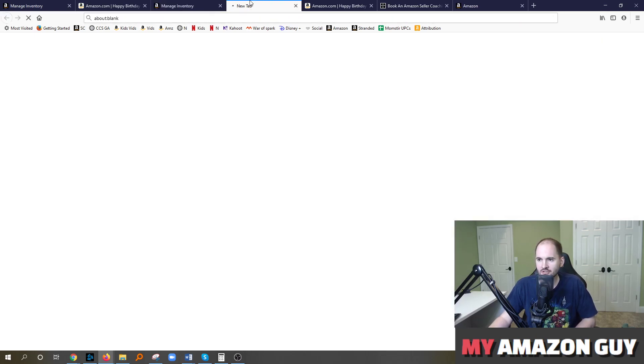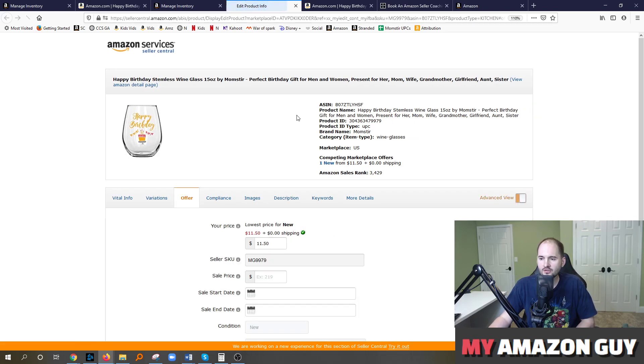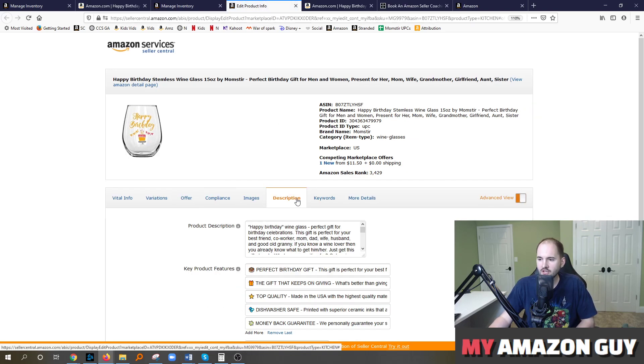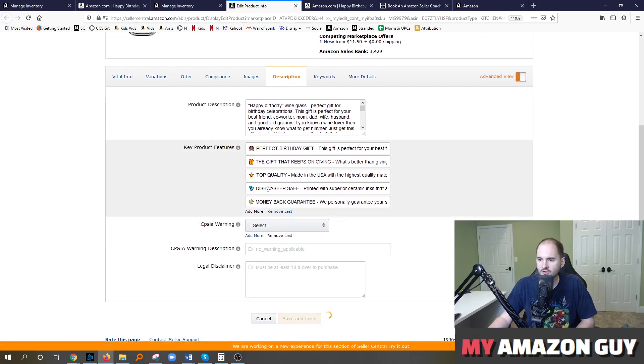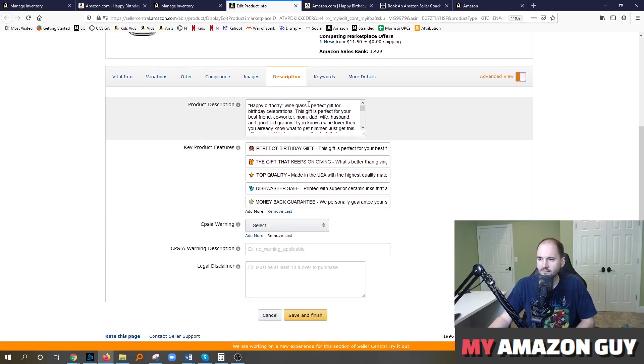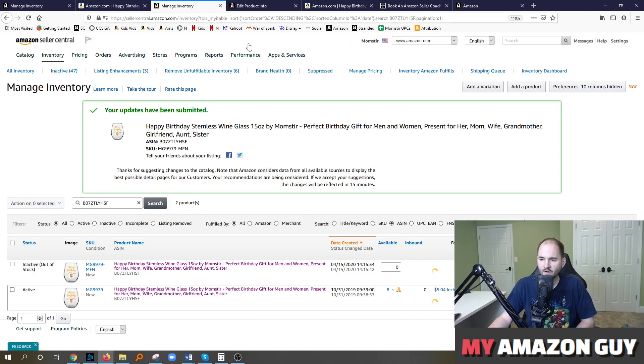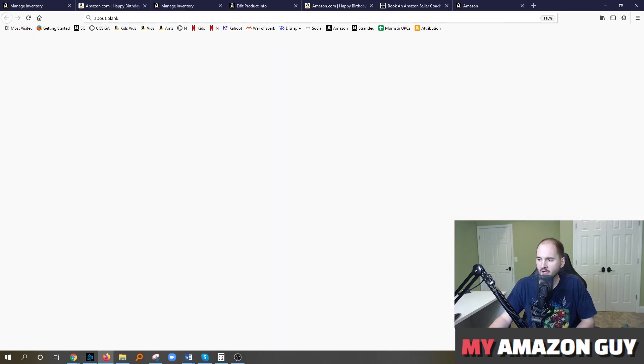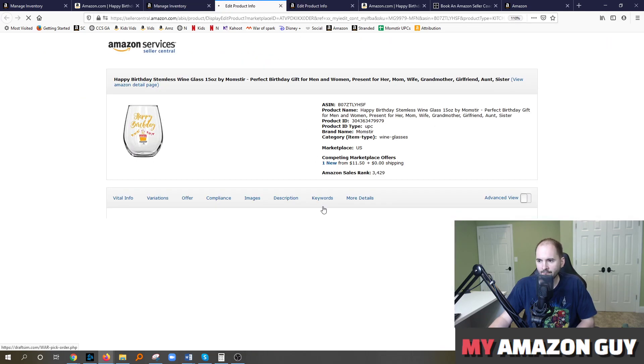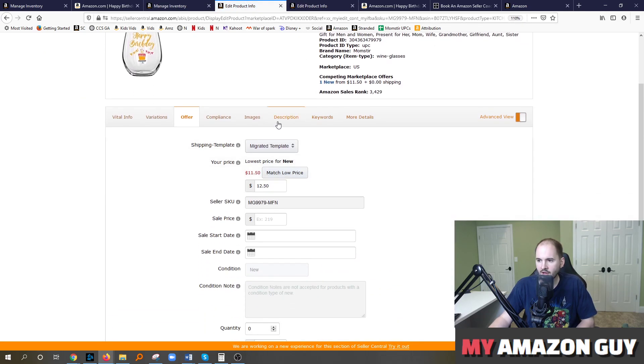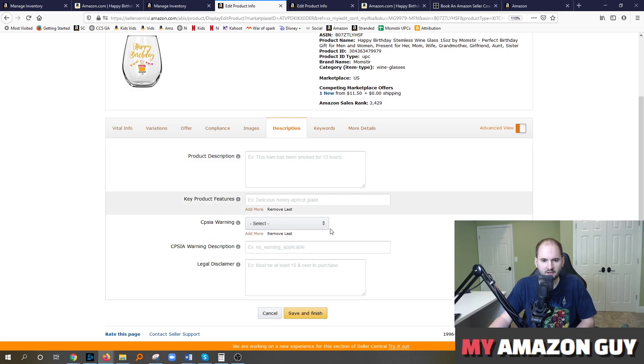Or you need to have the other listing be blank. And I'm going to demonstrate that here. So here you can see we've got all this description, key product features, etc. all filled in. And then I'm going to hit edit on the second one.